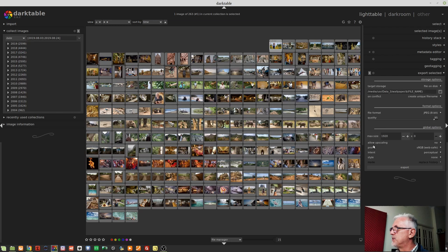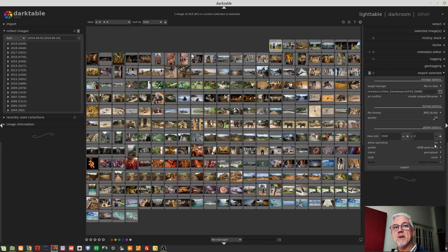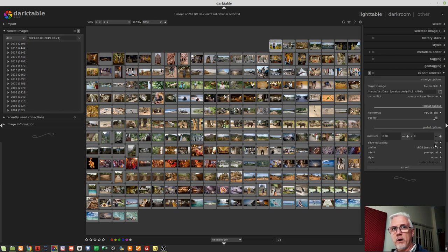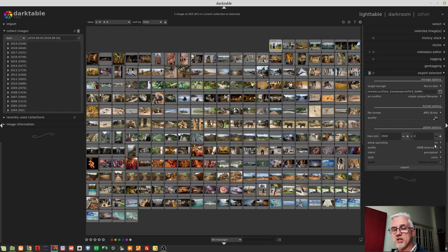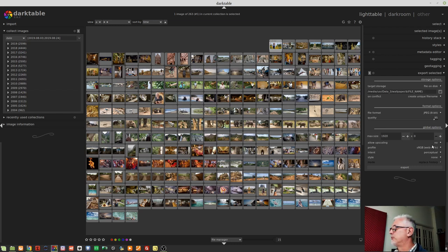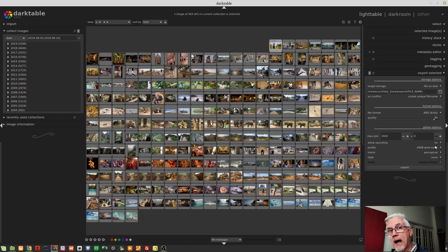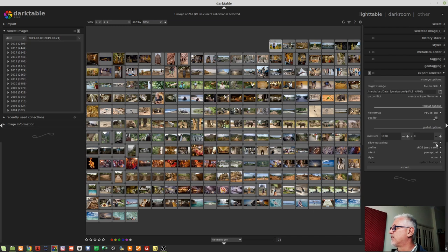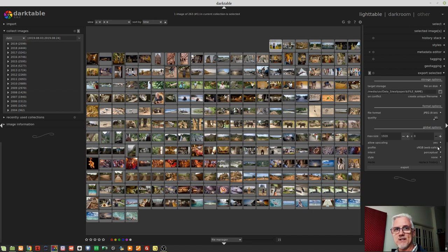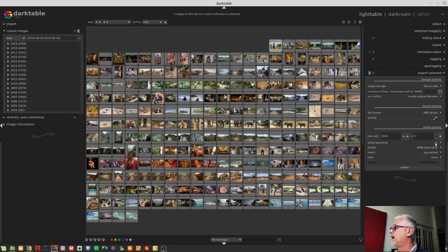this particular line here, allow upscaling, no, means that image will not be upscaled to 1920 on the width. It will be exported at whatever the maximum width is, which is currently less than 1920 pixels. So just be aware, that is the default behavior. If you are happy to have your images upscaled, then you need to change that to a yes.